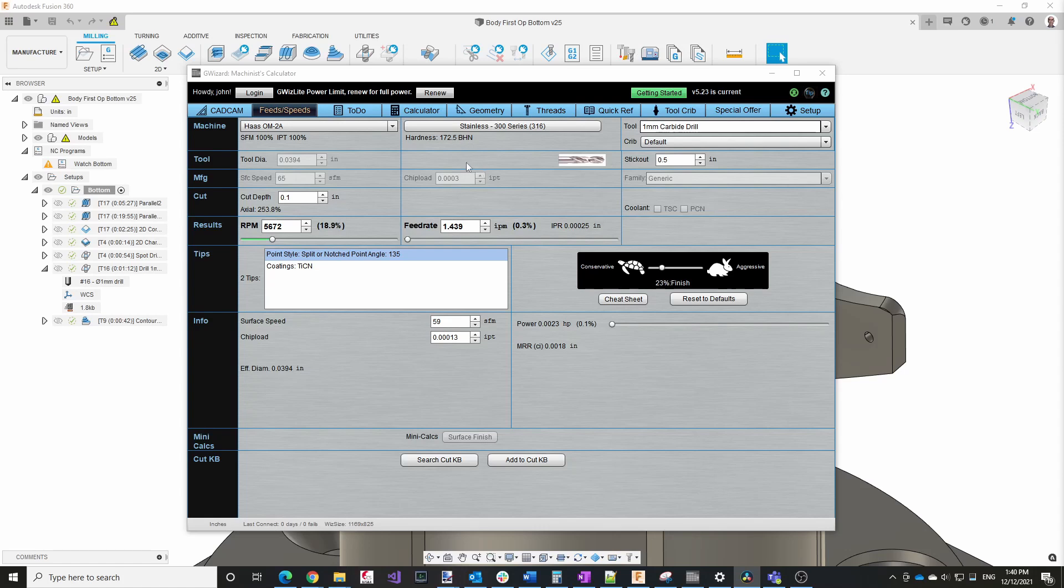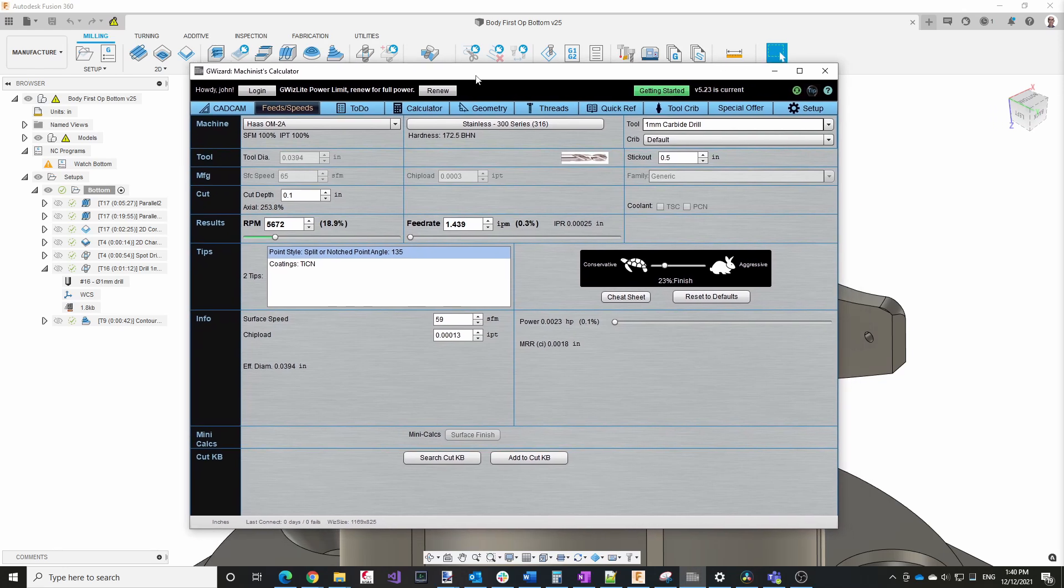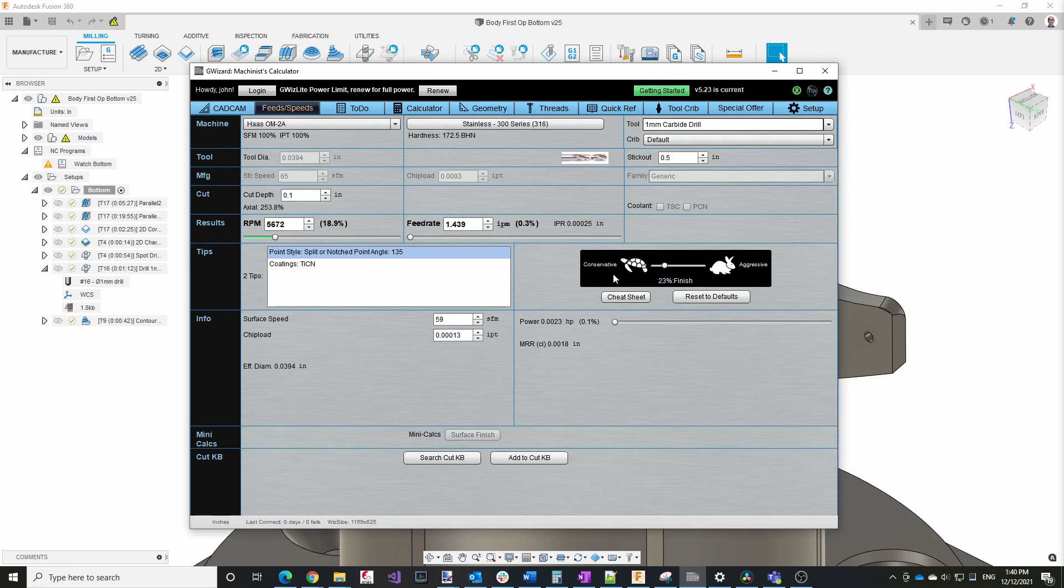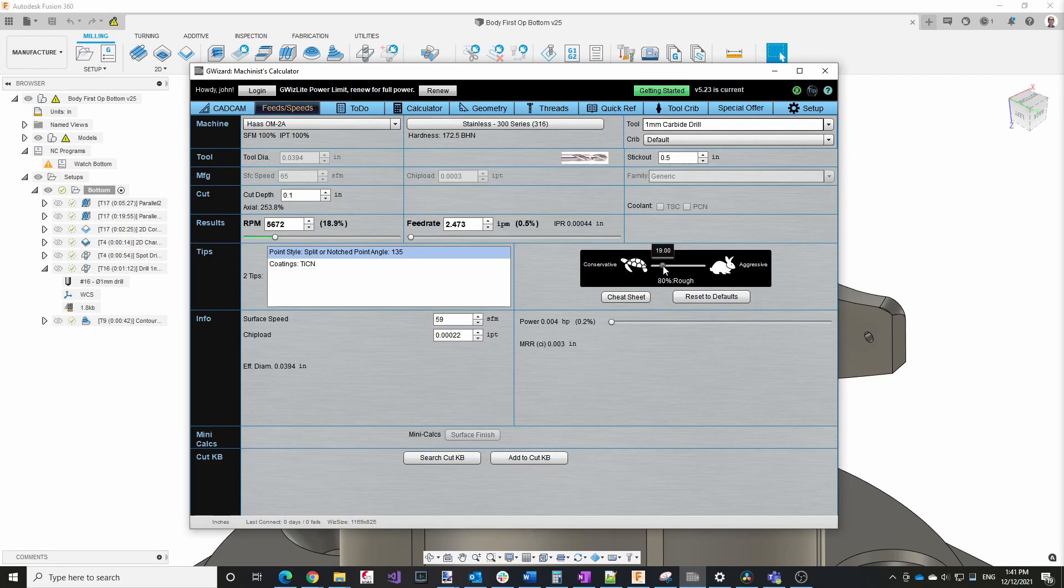So I do what I always do whenever I encounter a new tool or a new material: I turn to G Wizard. Now there could be other programs that are better than G Wizard. This is the only one I have experience with. One of the things that I really like about G Wizard is the slider you see here, which allows you to go from aggressive to conservative. I have discovered that if I go too far to the right to aggressive, I'm much more likely to break tools. So I typically, when I'm doing something for the first time, start at about 20% and that has not steered me wrong.